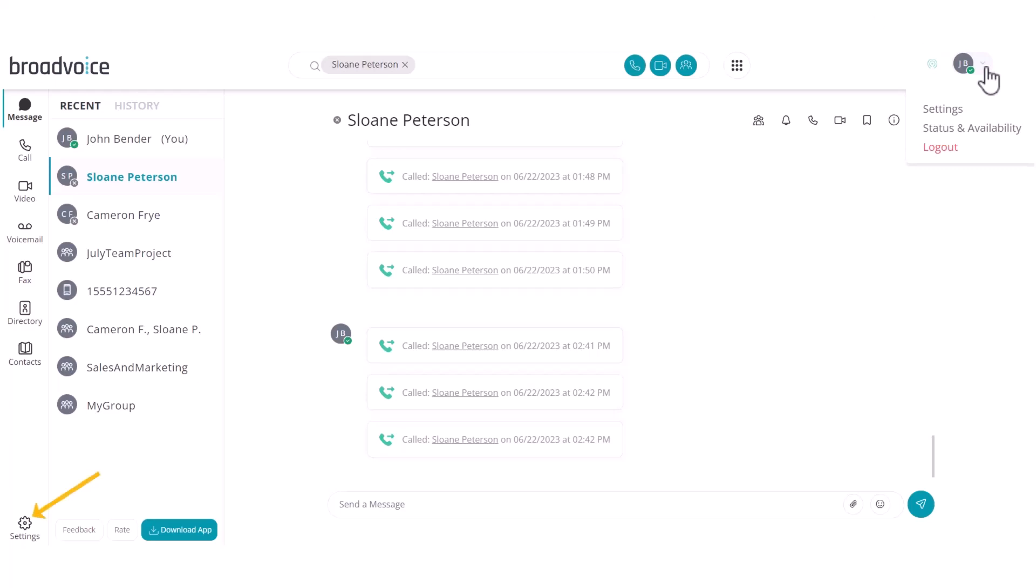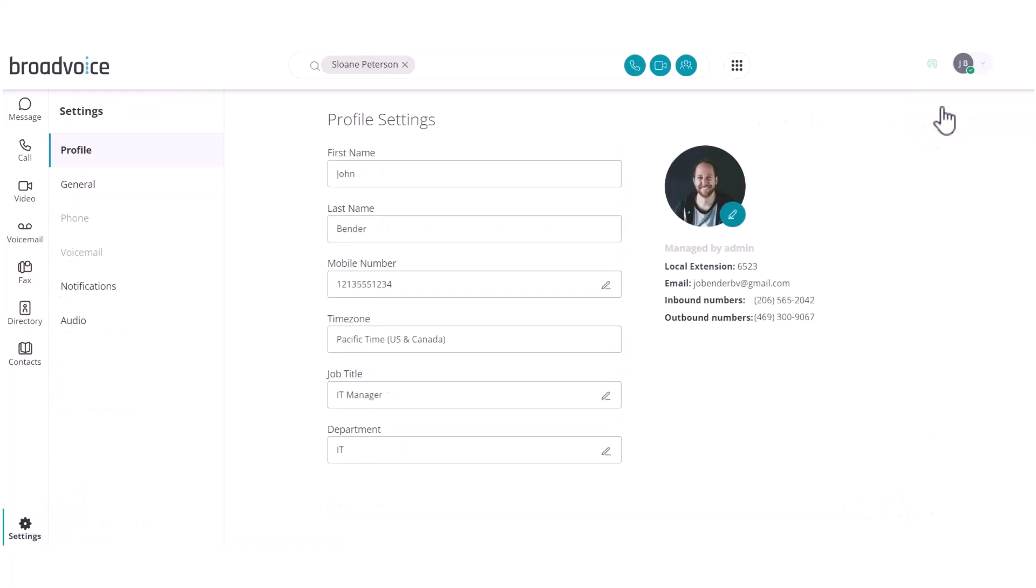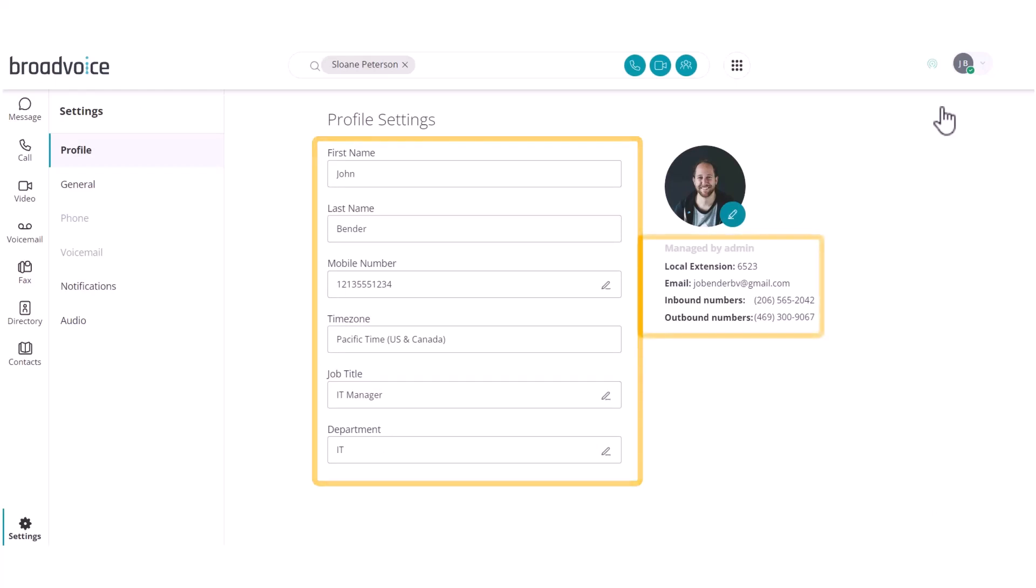Settings can also be found in the bottom left corner of your screen. Here, you can see your profile settings, including your name, phone numbers, time zone, job title and department, extension, and email. You can also select a pencil icon to upload a profile picture.